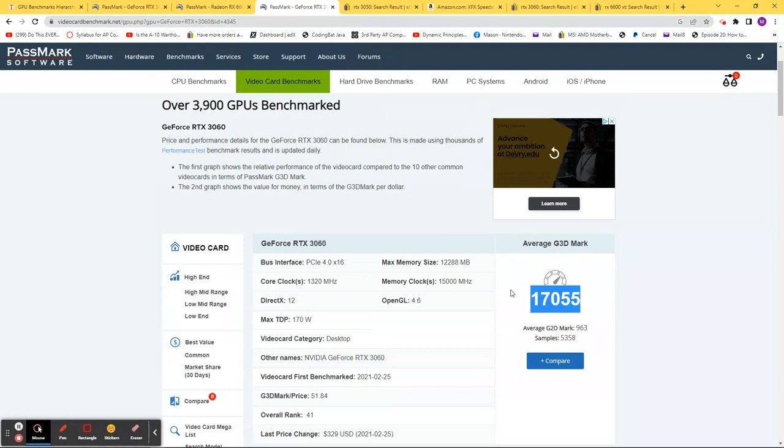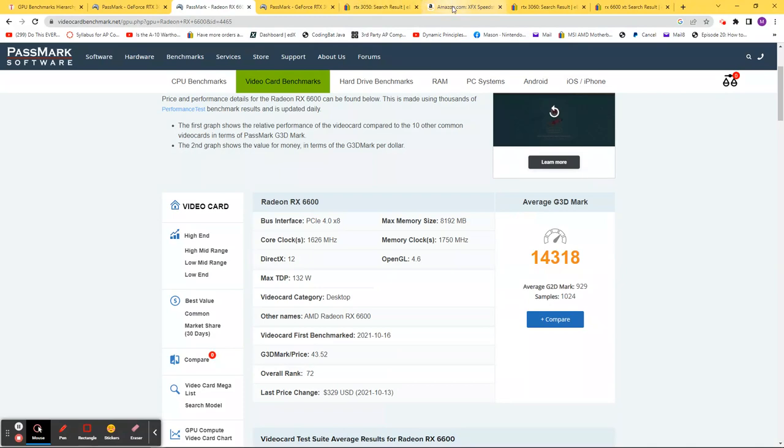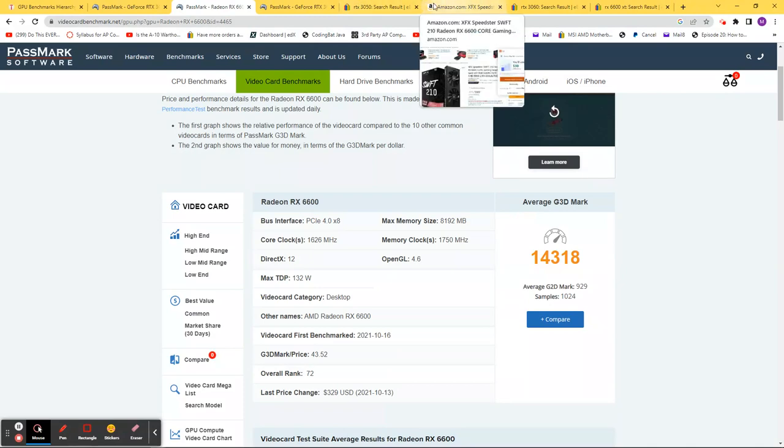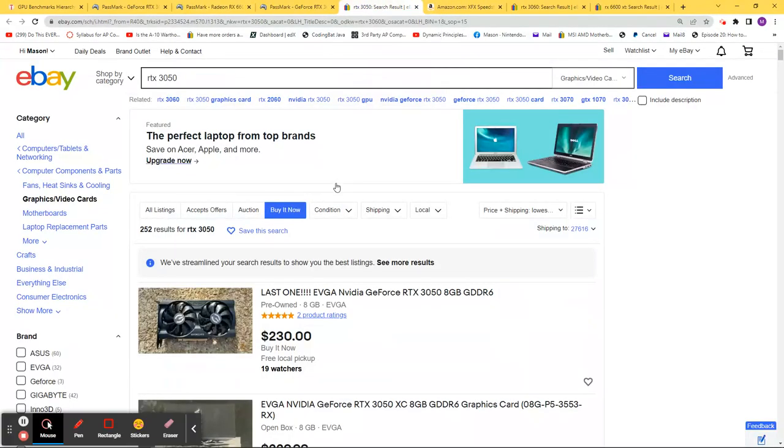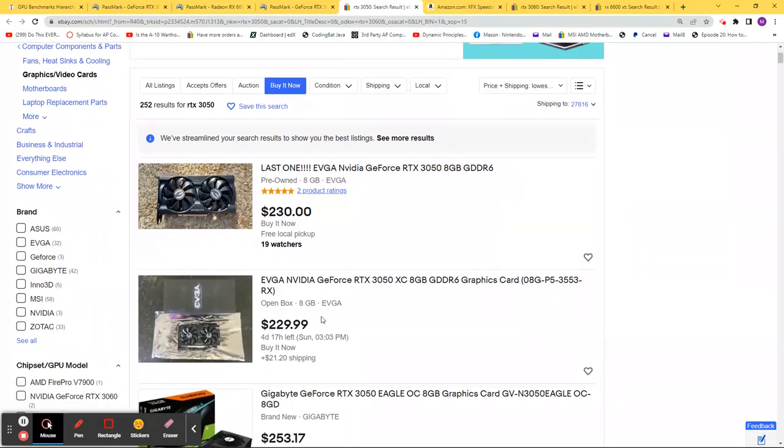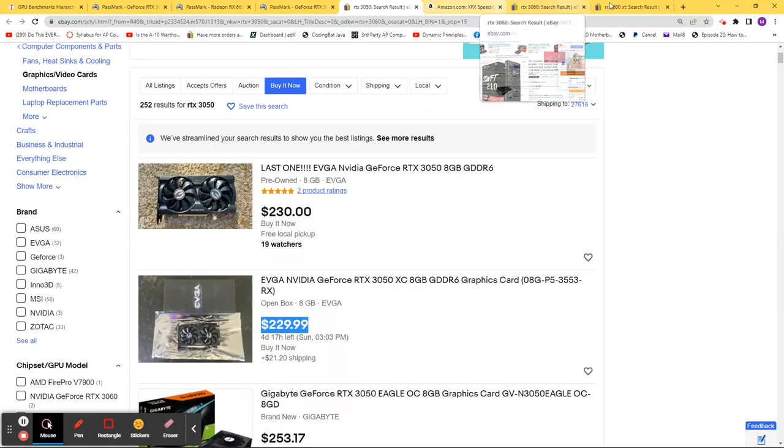To give you an idea on pricing, the RTX 3050 is around $230 for a used one. New ones have different prices.